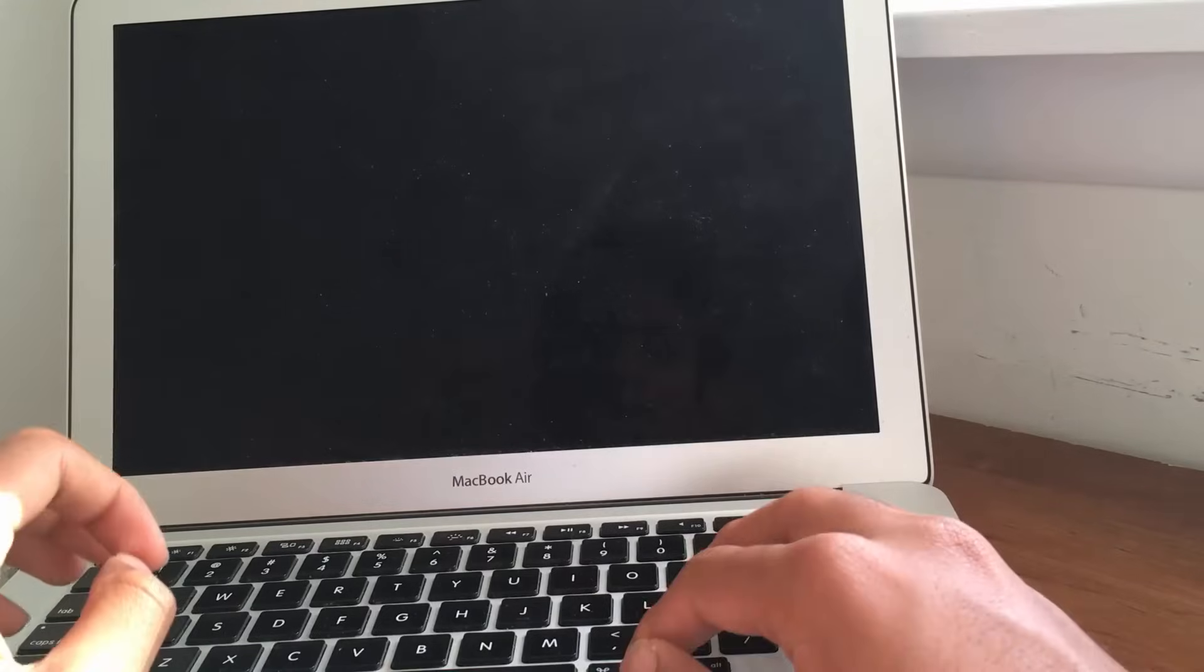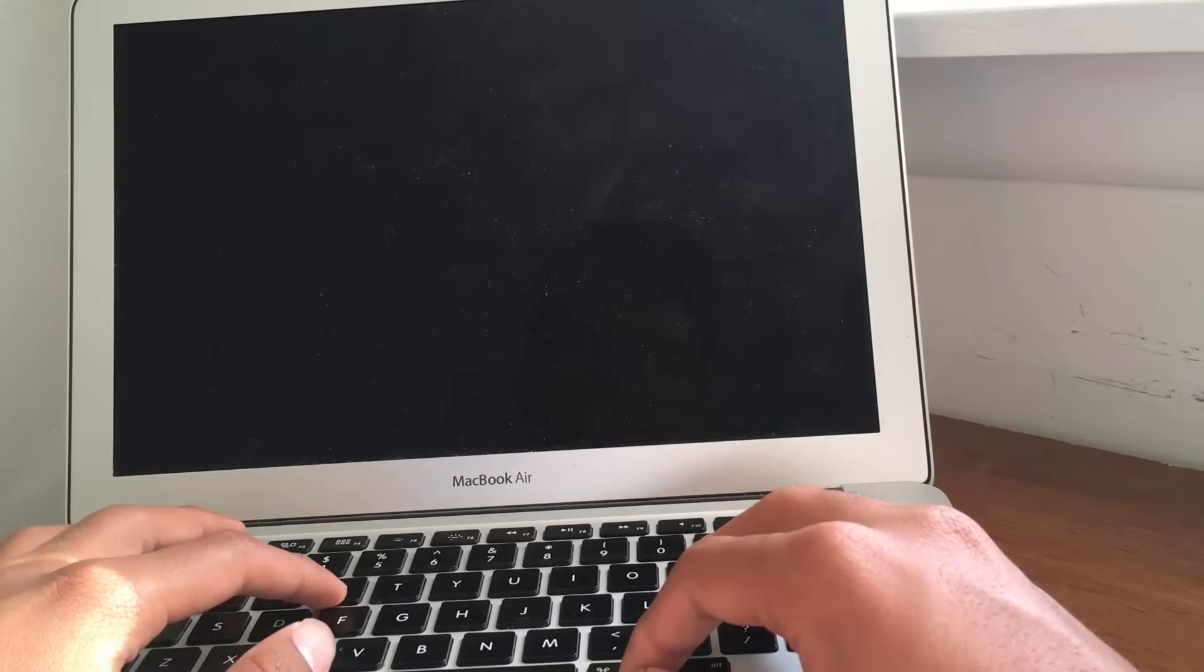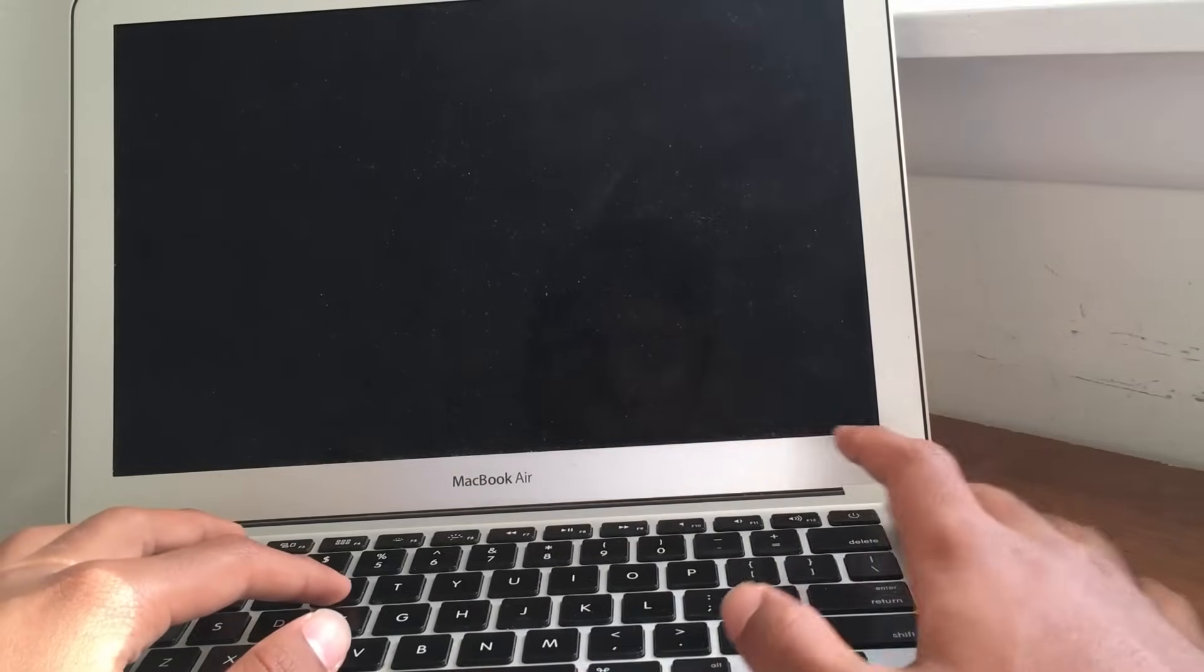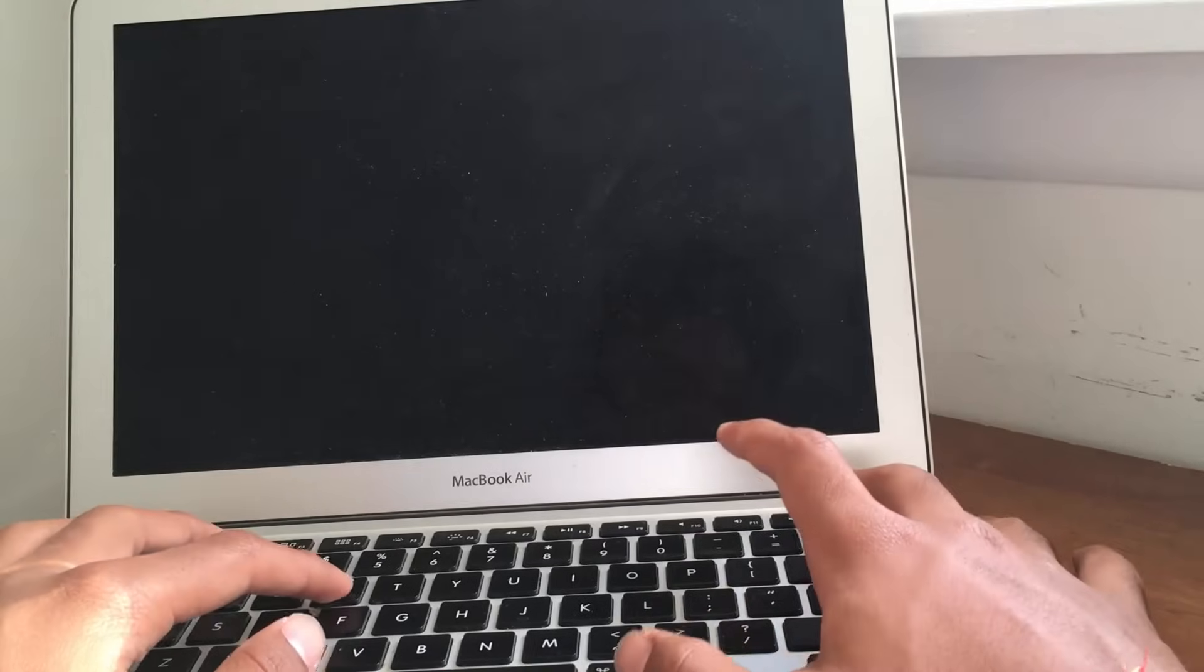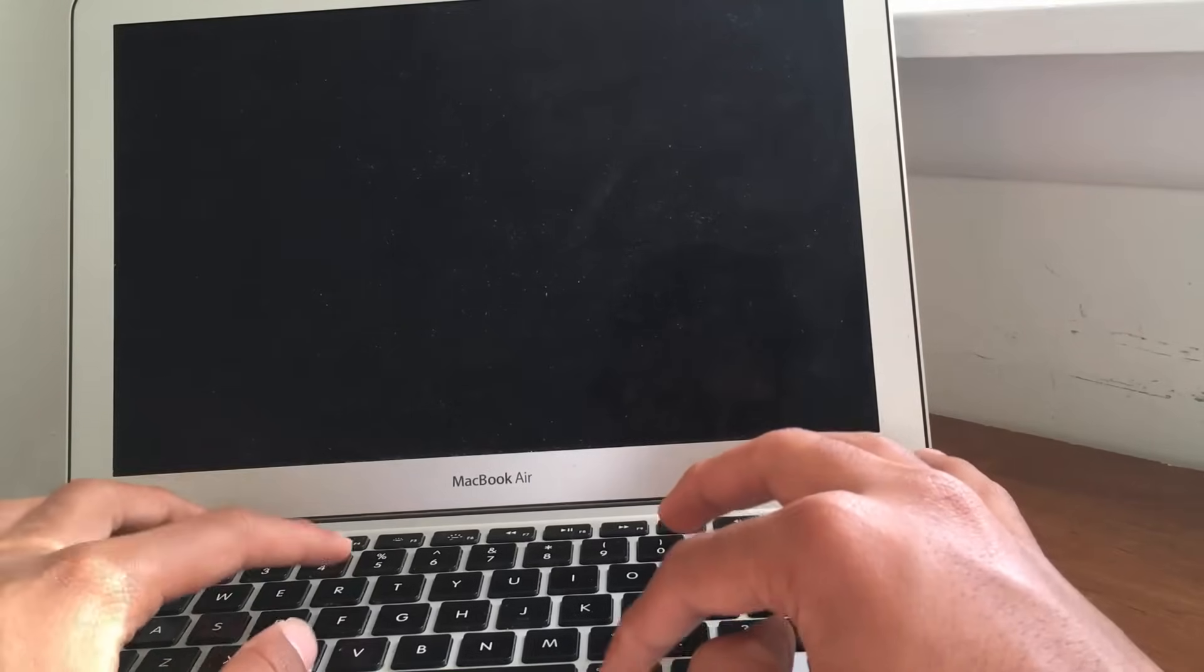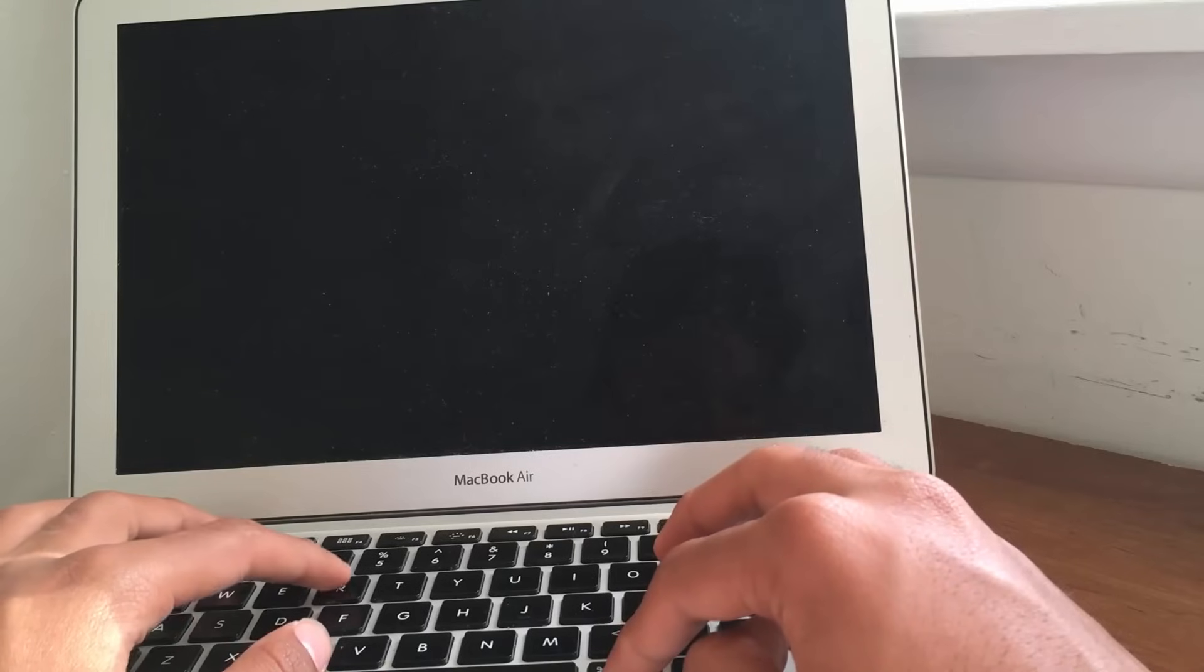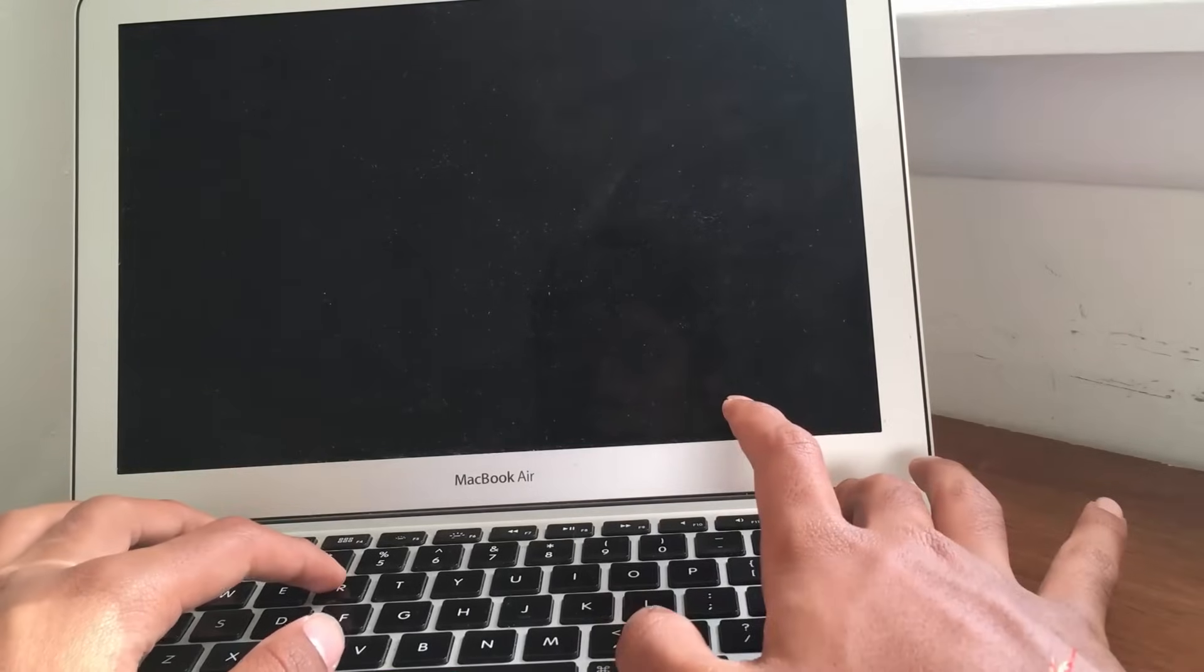Now, obviously, it doesn't matter what Mac device it is, as long as it is a Mac device. Okay, guys, so now once it's completely off, what you want to do is you want to hold down the power button, and at the same time, as soon as it turns on, you want to hold Command and R button together. So, I'll go ahead and do that.